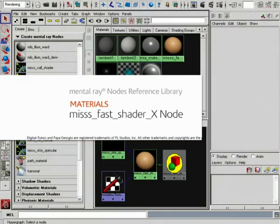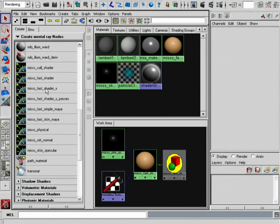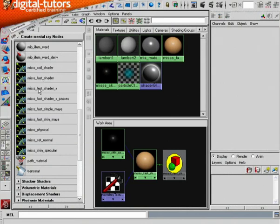This particular shader is a simple variant of the standard Fast Shader that was introduced in Maya 2008.